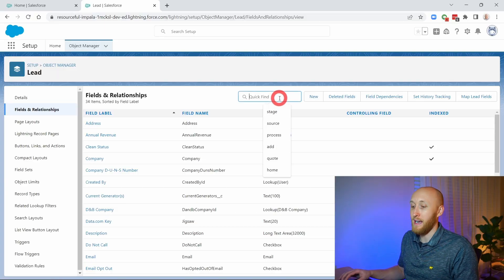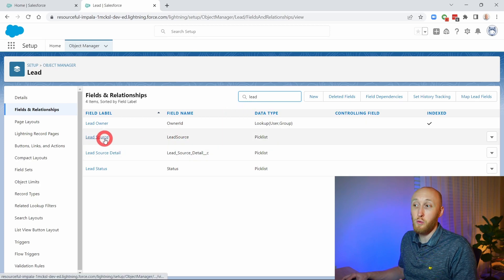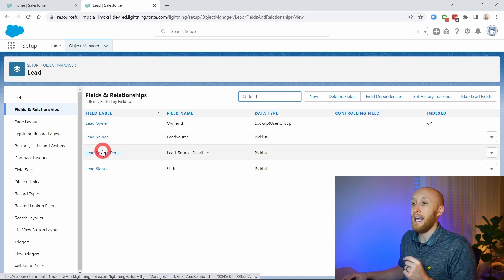I'll link a few help articles that talk about what dependent fields can be — checkbox, picklist, et cetera. On the Lead, the most common dependency fields I see set up are the Lead Source and the Lead Source Detail. Lead Source is a standard field, which can be a controlling but not a dependent field, and Lead Source Detail is going to be the dependent field.